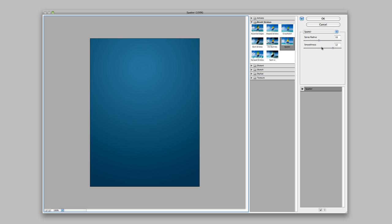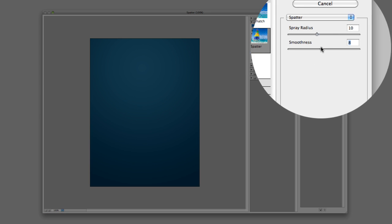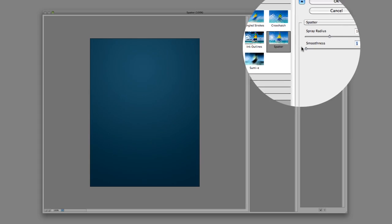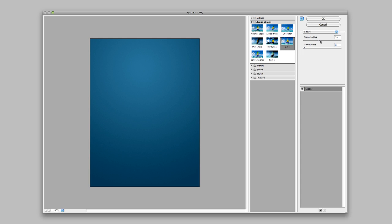Now here, we want to make sure that smoothness is all the way at one, which is probably not what you would think, but trust me, set it at one, you'll be happy.